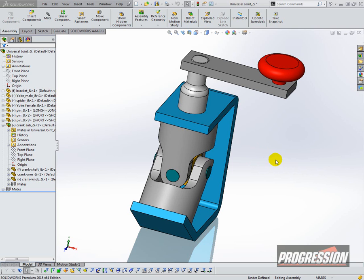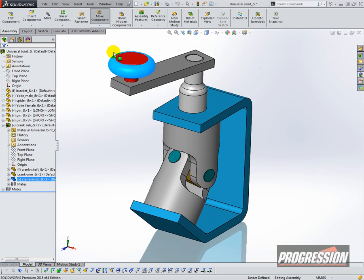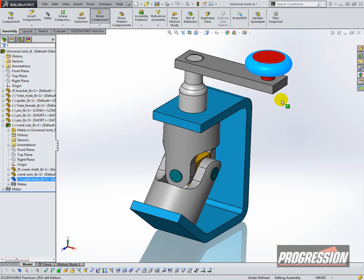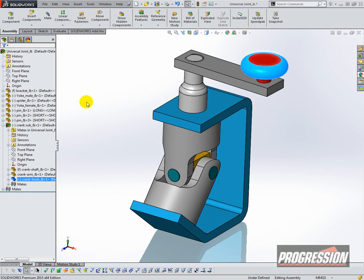Here we have an assembly that has some movement in it. So if I rotate the crankshaft, everything looks good.